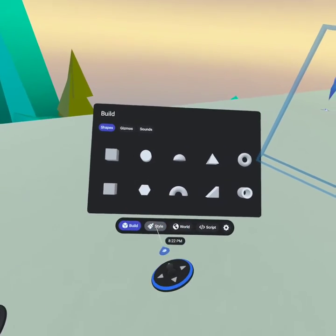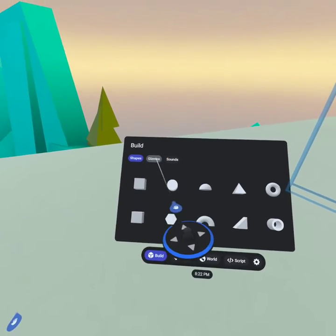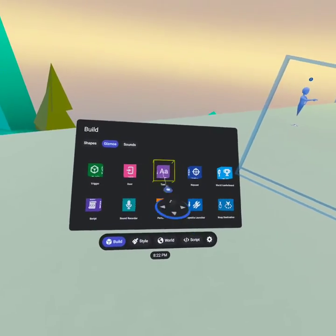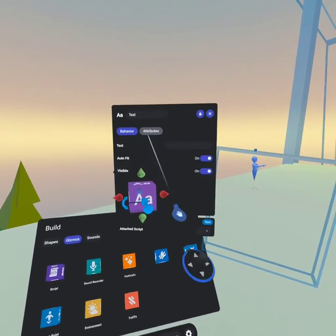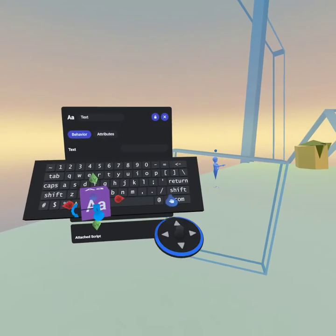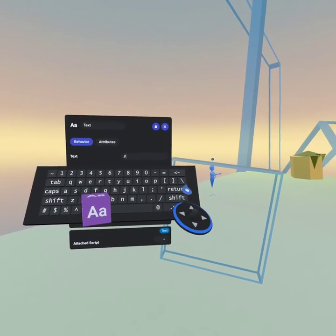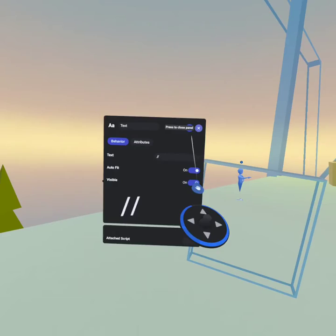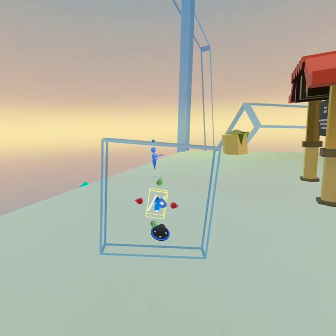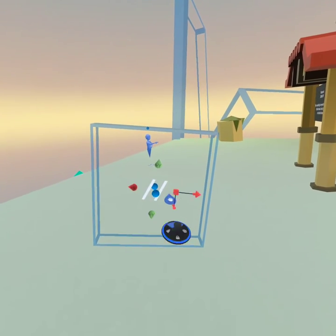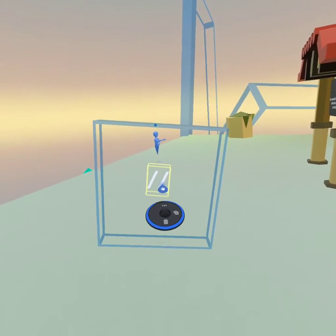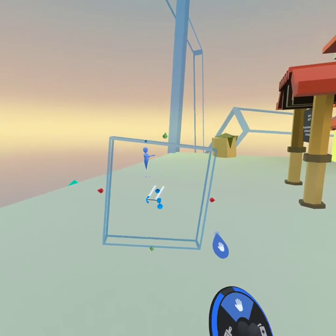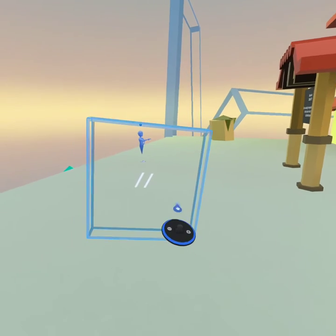Then you're gonna pull out the text gizmo, and you're gonna look for the forward slash — use a double forward slash — and put it right in front of your window. You don't want it to be too thick, and you also don't want it to be too thin.